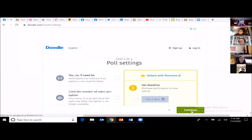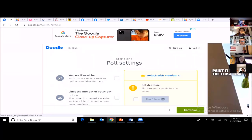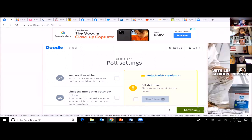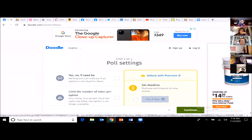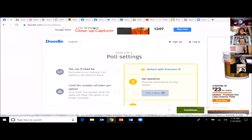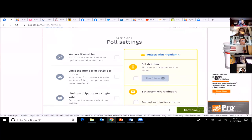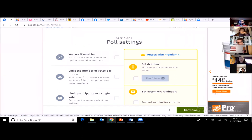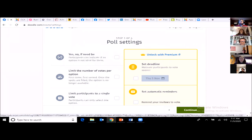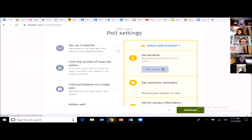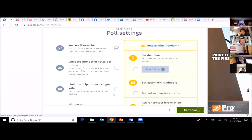You could even set this up for parent-teacher conferences, though for that you'd probably use Sign Up Genius. Sign Up Genius also lets you assign tasks — like who's going to bring bottled water to practice, or who's bringing snacks. You can limit the number of votes per option, so if you want two parents in each meeting slot, you can configure that. You can also limit options to a single vote per person.